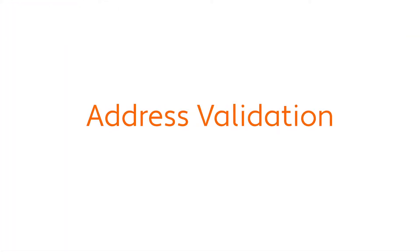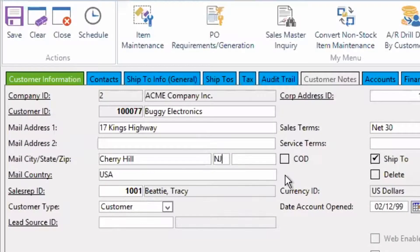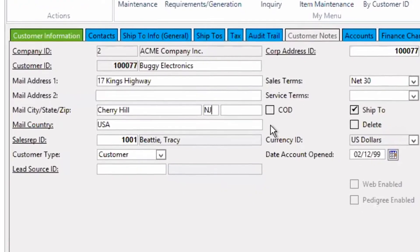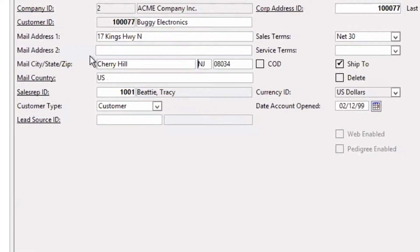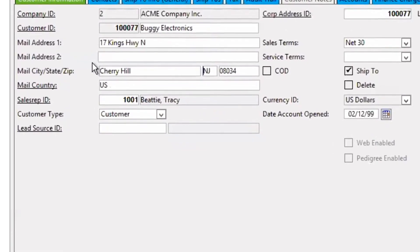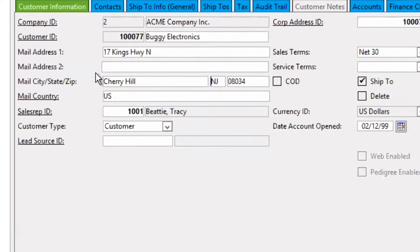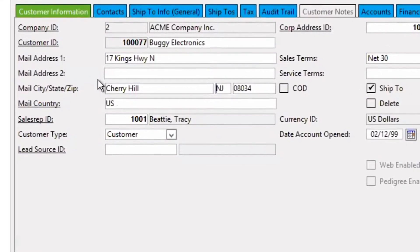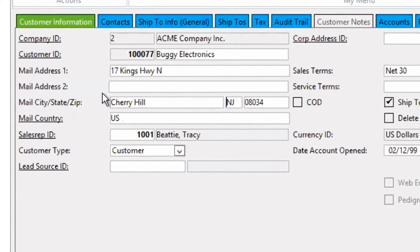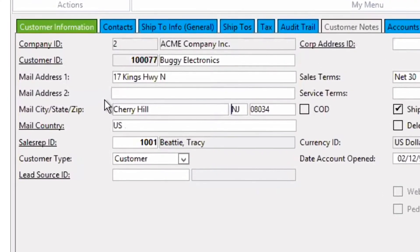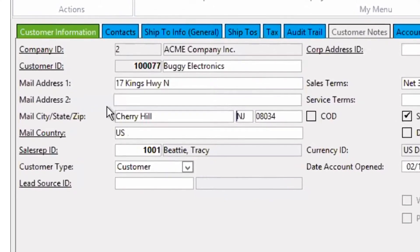Now I want to tell you about address validation, one of the key features of Epicor Tax Connect. On the customer maintenance screen we have the ability to validate the address by right-clicking the mouse and selecting Validate Address. Epicor Tax Connect validates and converts addresses within Profit 21 to a standardized US Postal Service address. A validated address ensures accurate calculation of sales tax based on the specific address, as opposed to a broad and often inaccurate zip code calculation. And there's no doubt that an accurate address improves product shipment deliverability.